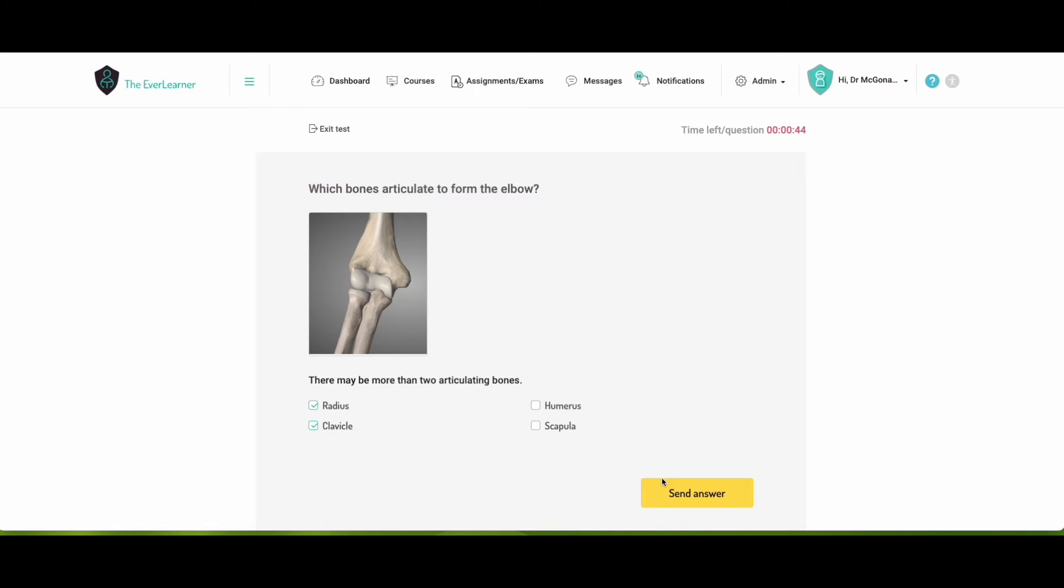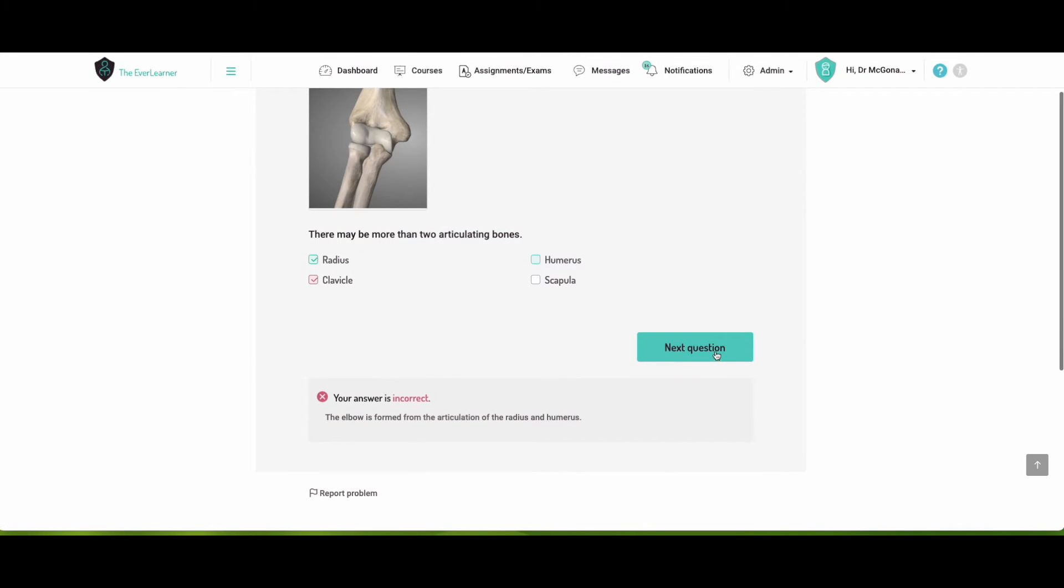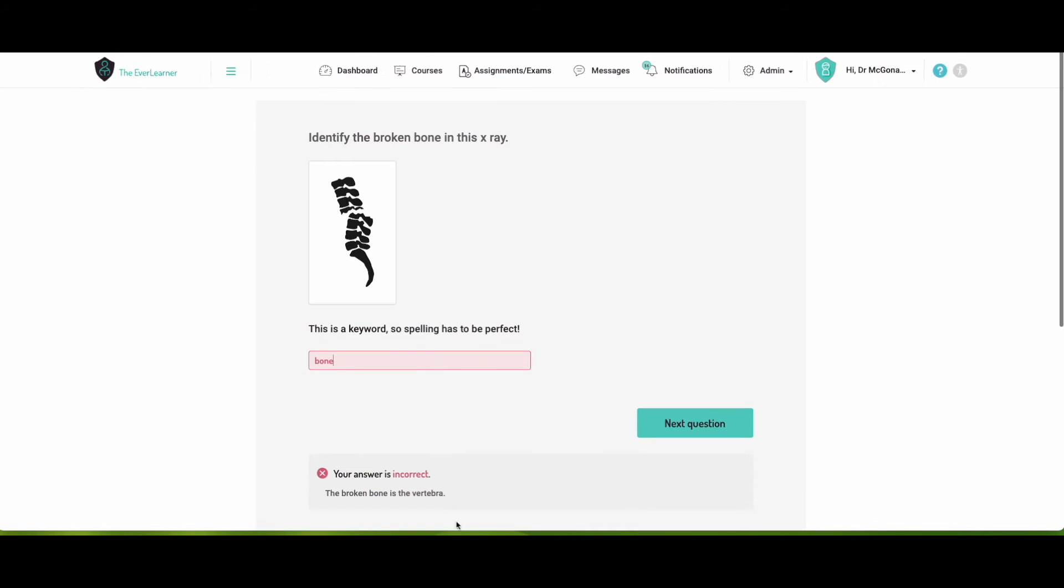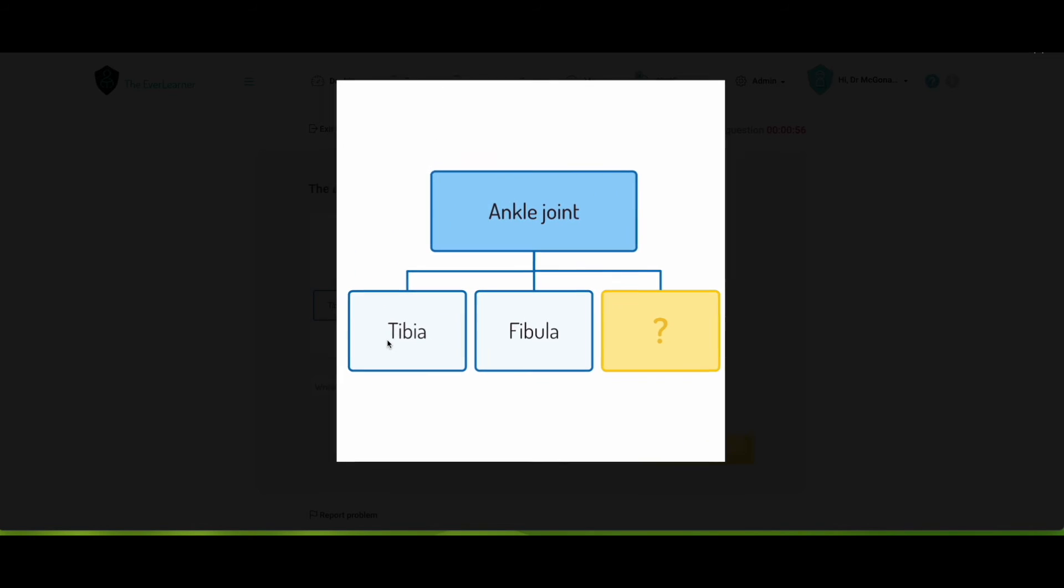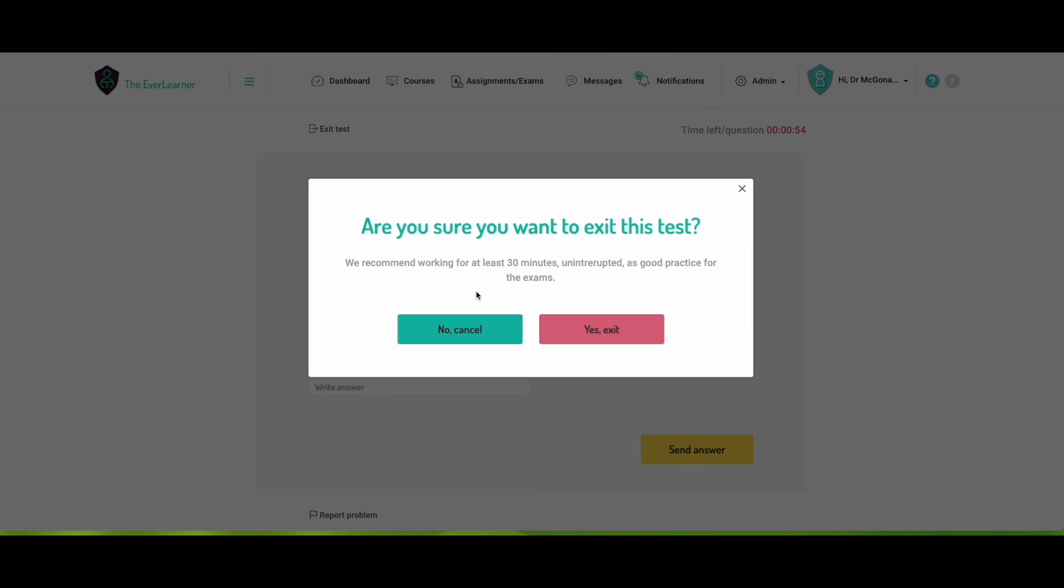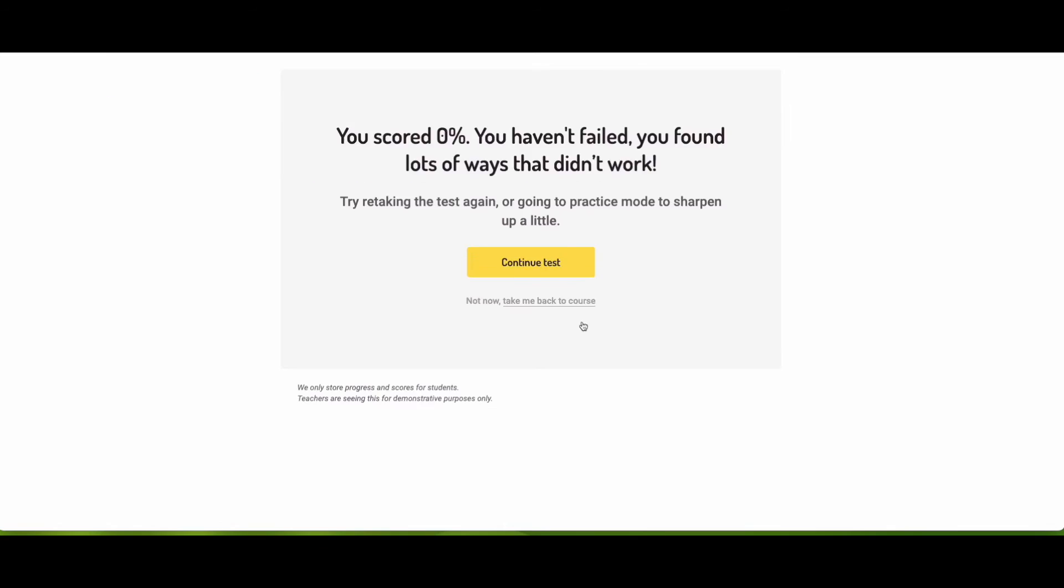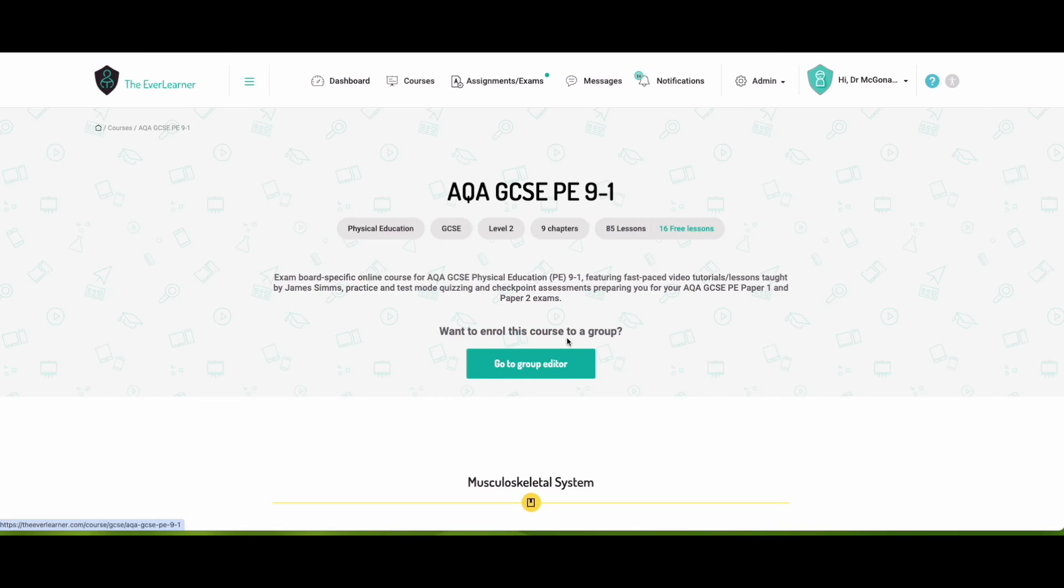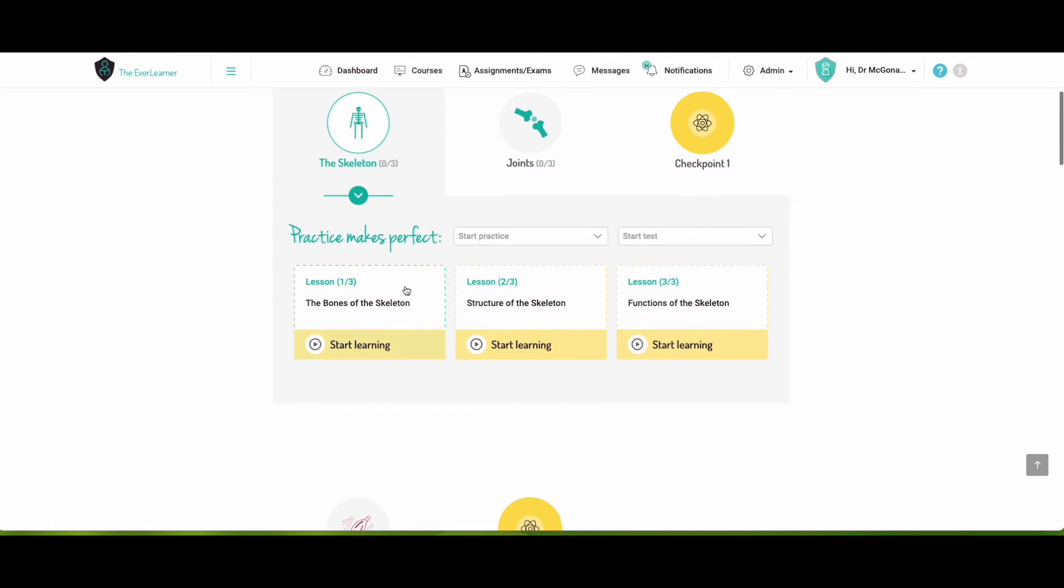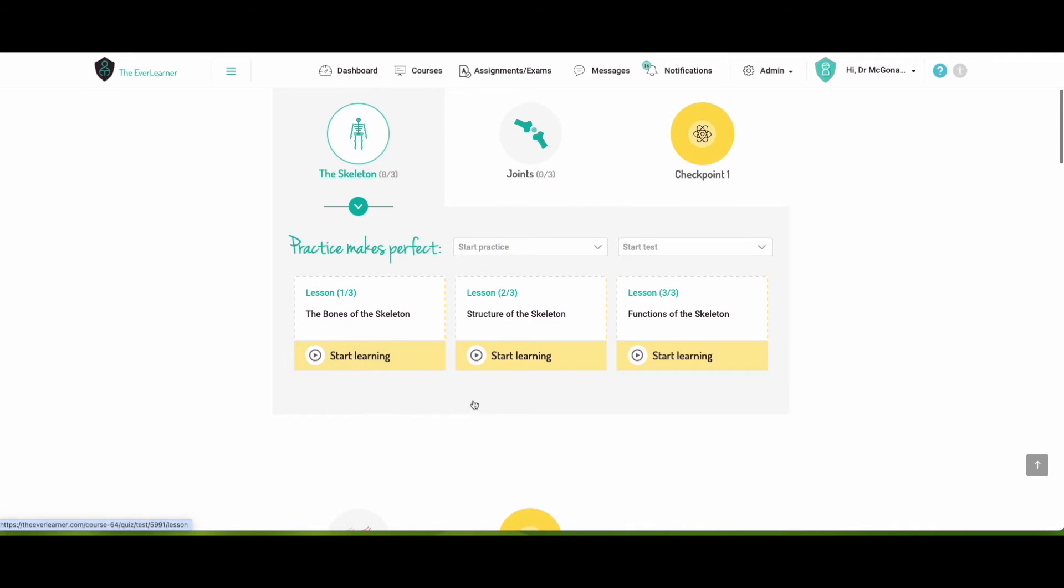And you'll see in test mode that you have got timed questions now. The length of the question depends on the complexity of the question. It also depends on the student because you can add extra time on for your SEN students if you need to. So I'm going to quickly, again, click on these. I'm incorrect. Telling me why. I'm going to put a bone in here. Oh dear, that wasn't right either. And you can see lots of different sorts of questions. You can click on images, make them bigger. So I'm going to exit my test.